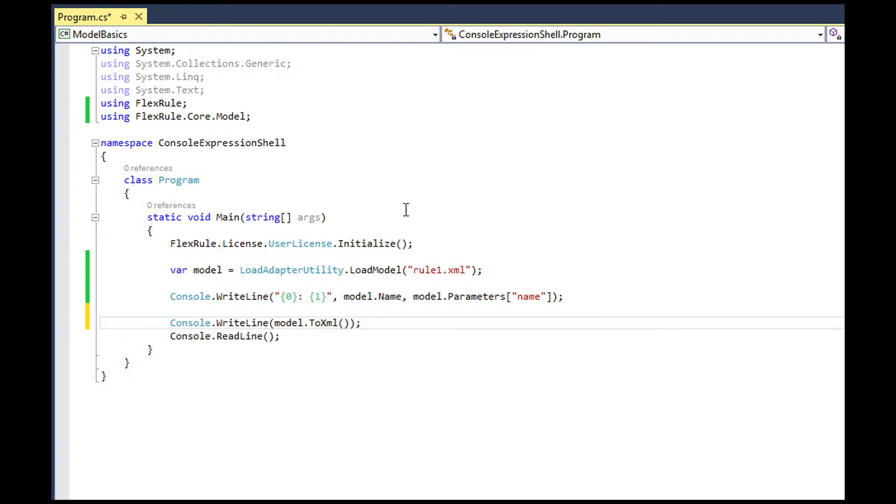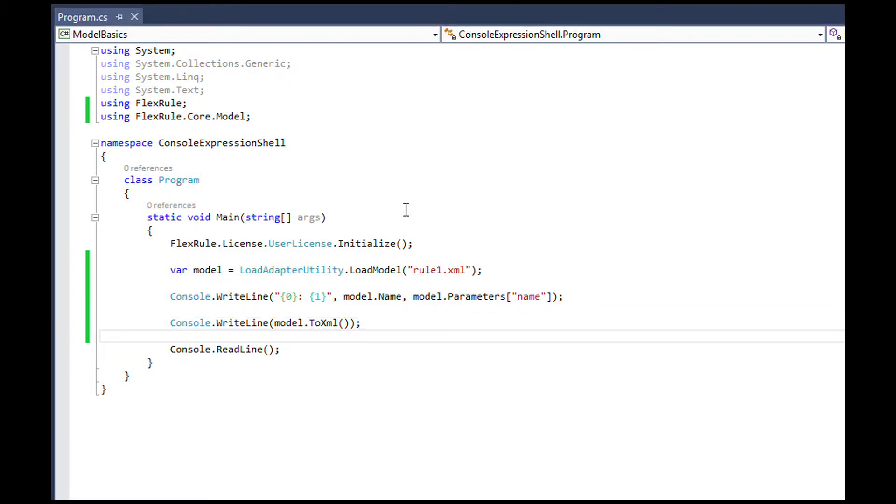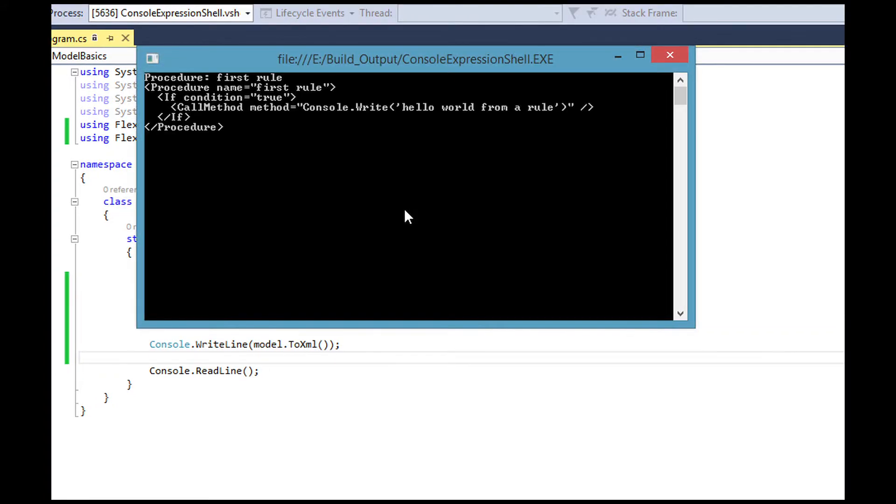When a model is loaded, you can use toXML methods to have an XML representation of the model.